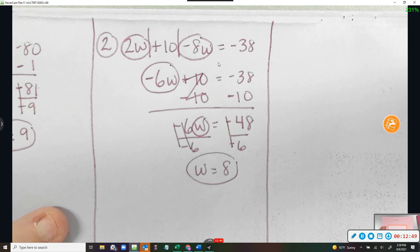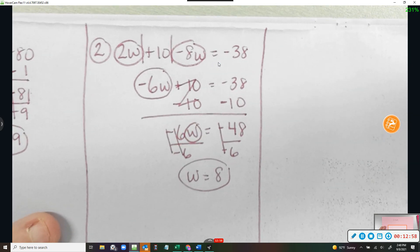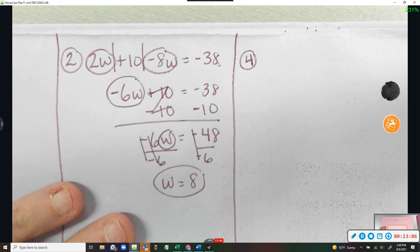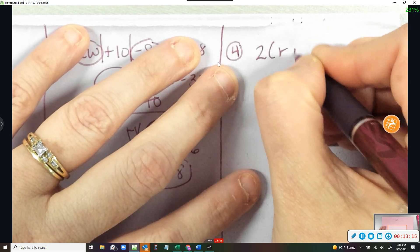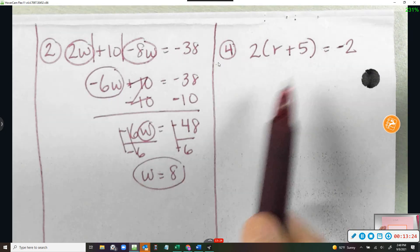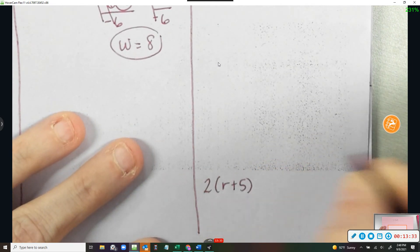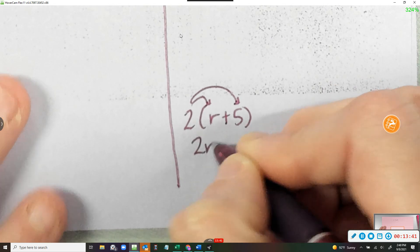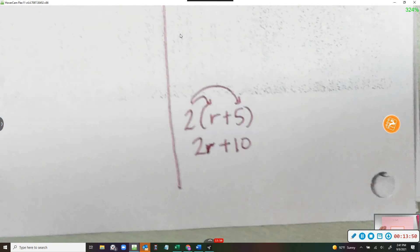Last one is number four: 2 times the quantity r plus 5 equals negative 2. There's distribution right there because I see parentheses. I'm going to show you two ways to distribute. The first one, which you're probably familiar with, is drawing arrows. Two times r is 2r. Two times 5 is positive 10.